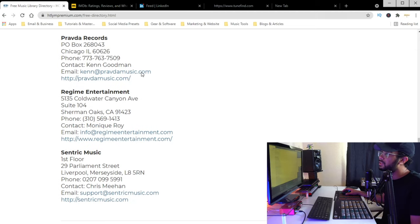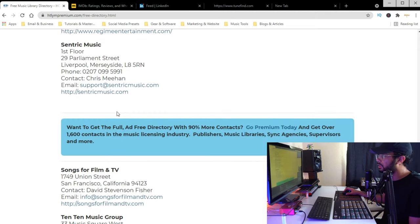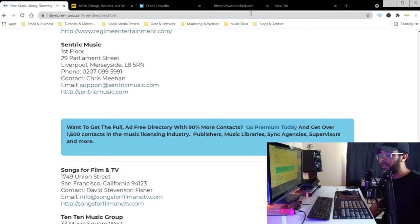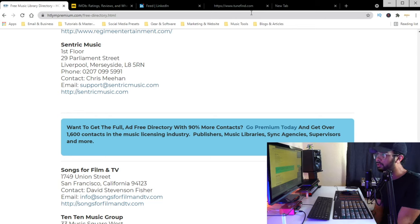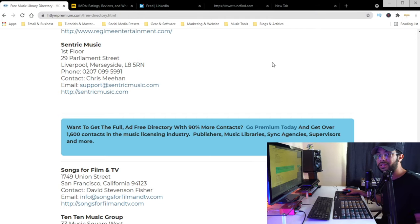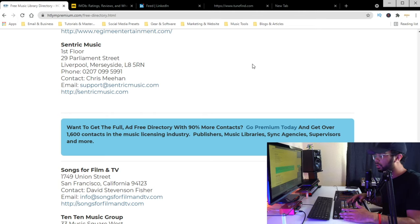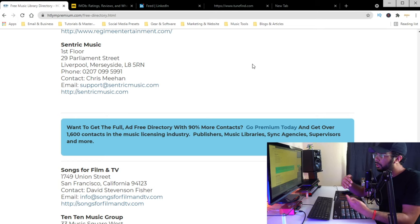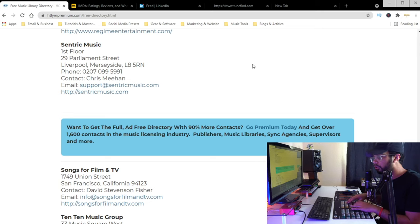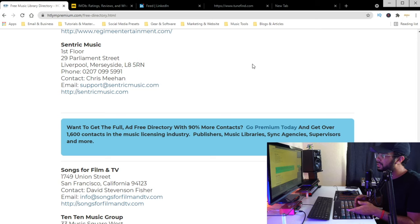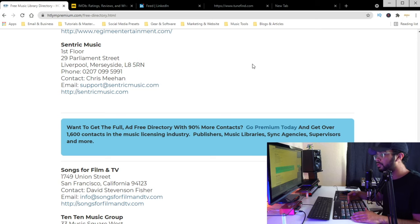Some of these directory listings might be outdated as far as the contact info, but it's a really good way to get your foot in the door. A better approach is researching shows that you want to work on. If you hear a show on TV and think 'I make music like this,' I recommend starting your own list — on Google Sheets or a Word document — and creating your own directory. Make notes like: 'I submitted to this library, this is the type of music they're looking for,' or 'this library is not currently accepting submissions.'